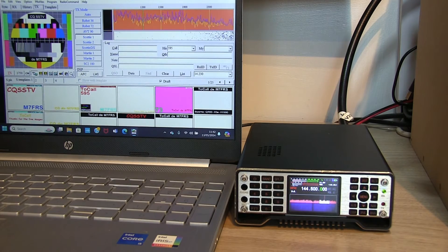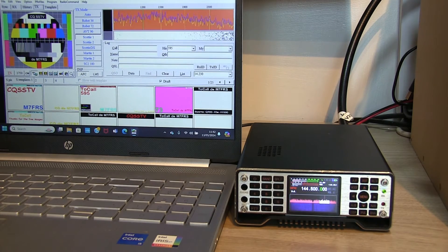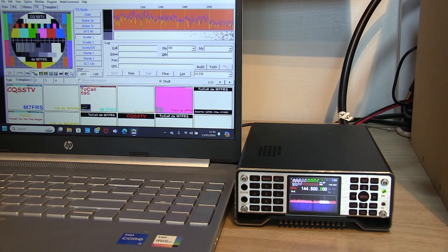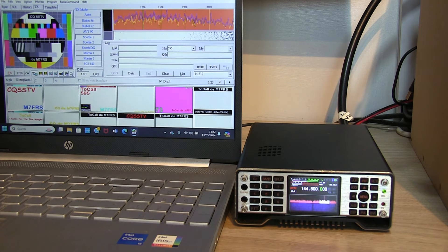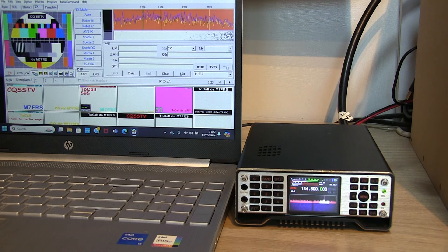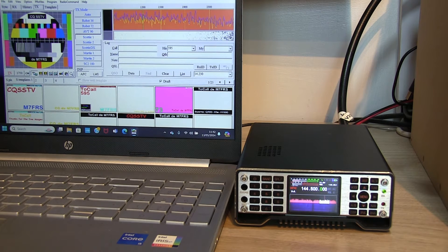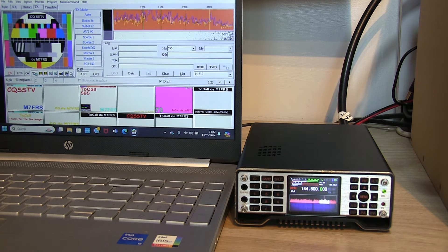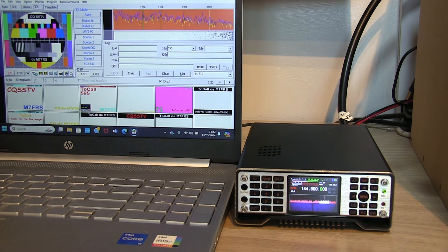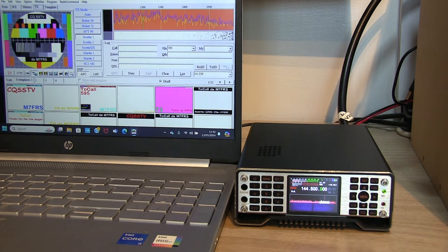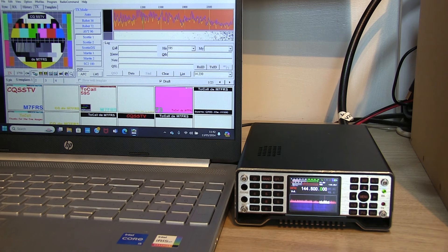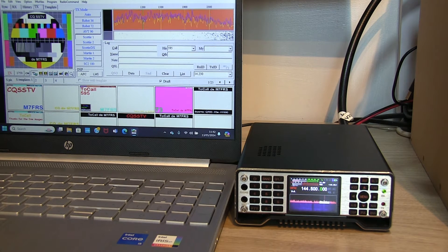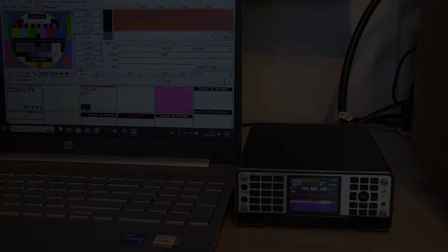Hi Ben here, amateur radio callsign M7FRS. It's been a while since I've featured the Q900 on my channel, and I did promise a while ago that I'd do a video featuring the CAT control. So in this video we're going to be using MMSSTV to send and receive SSTV images, or slow scan television, on the GUI-TECH Q900.